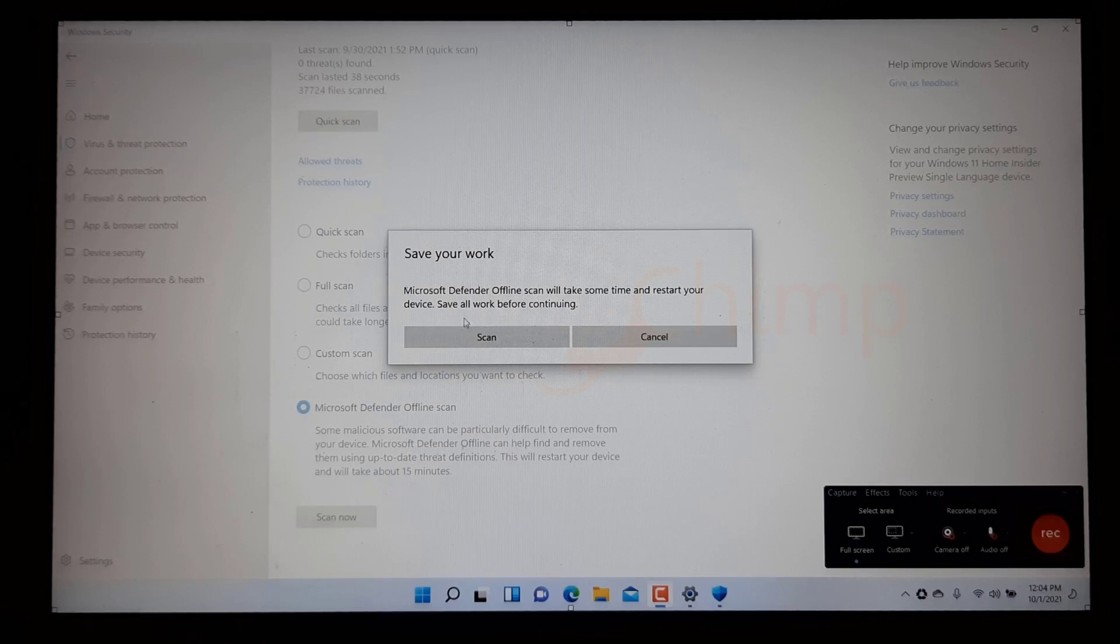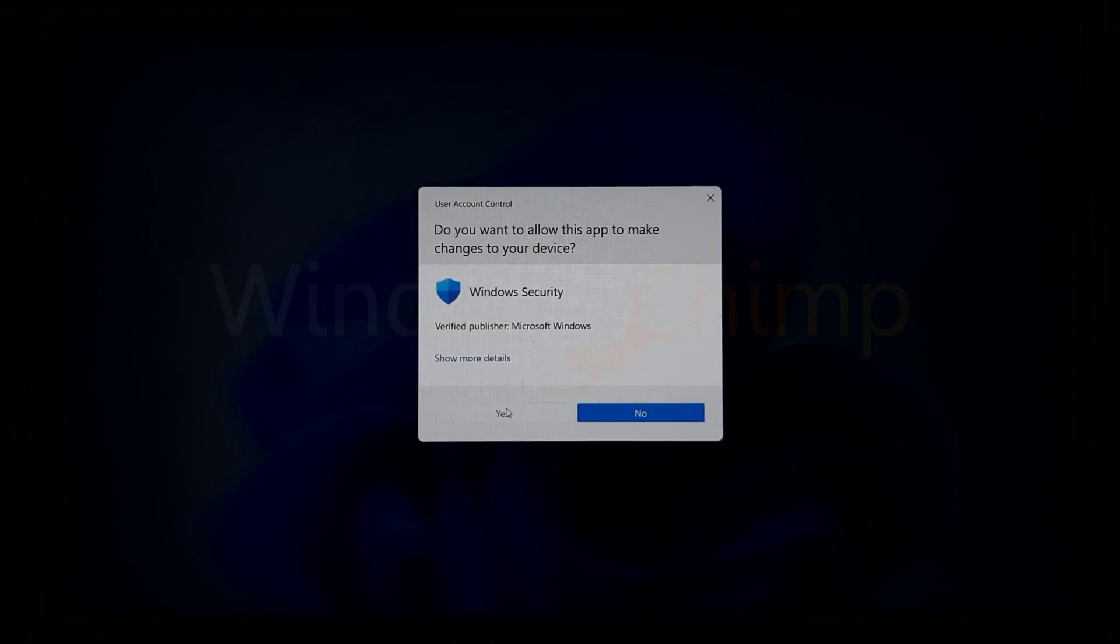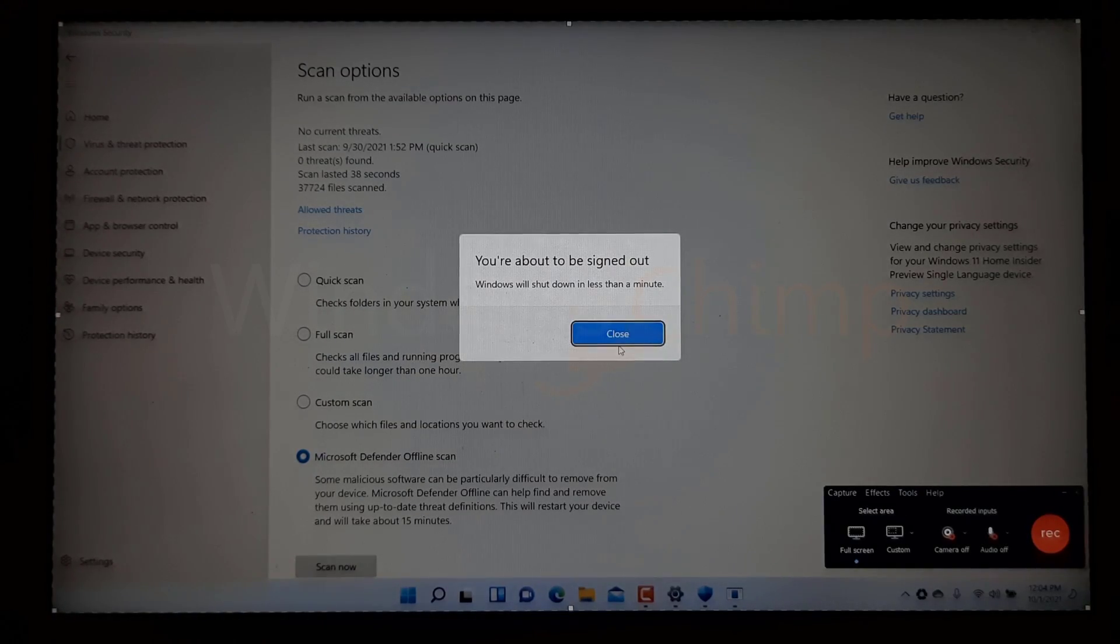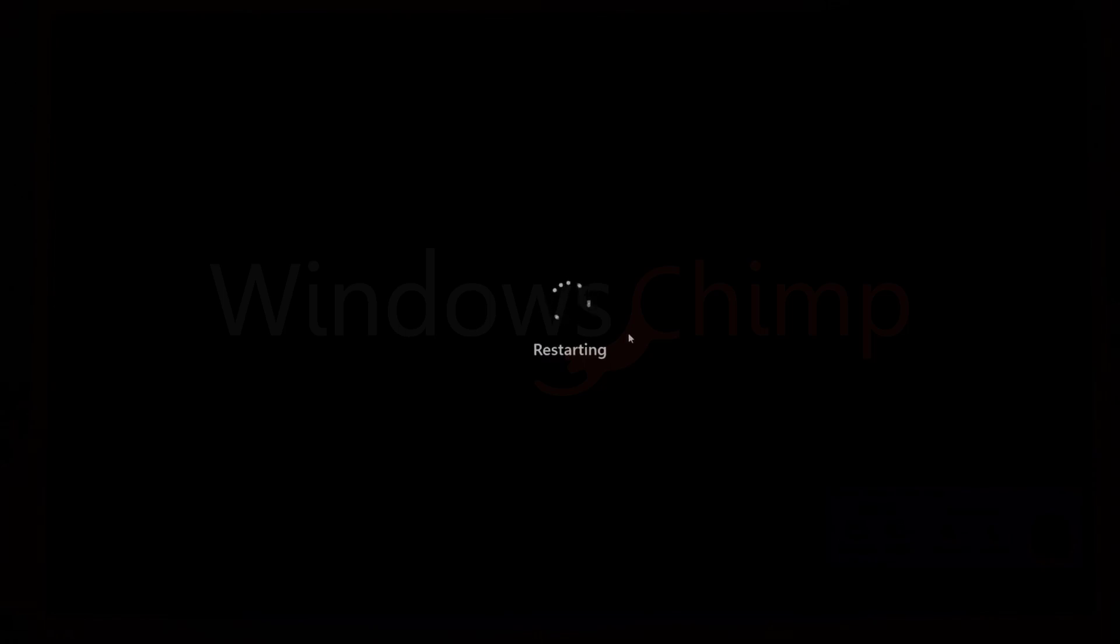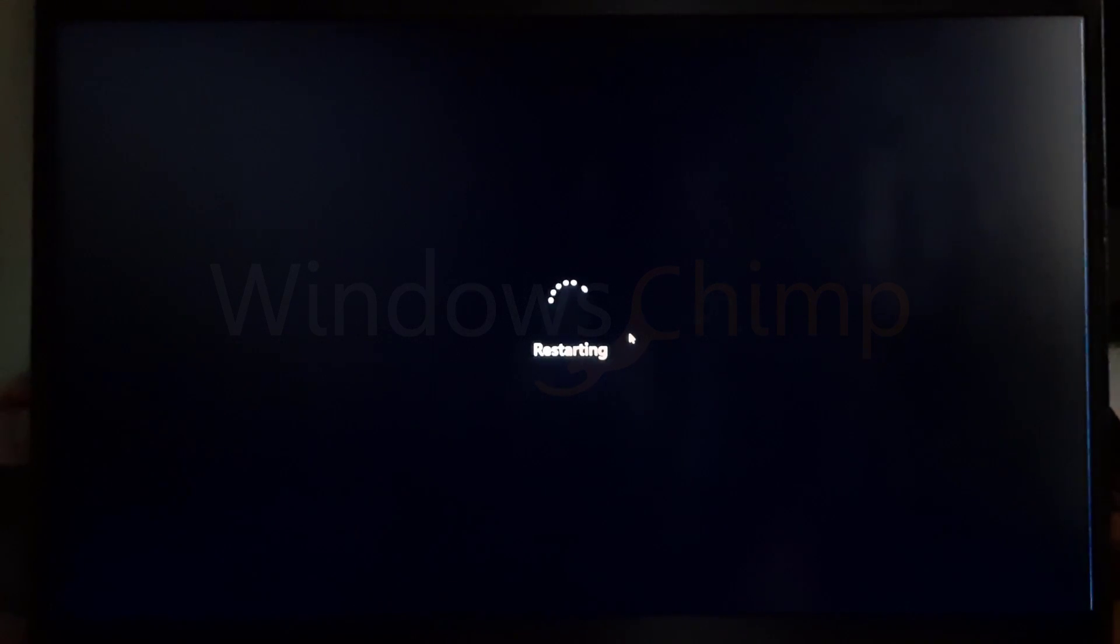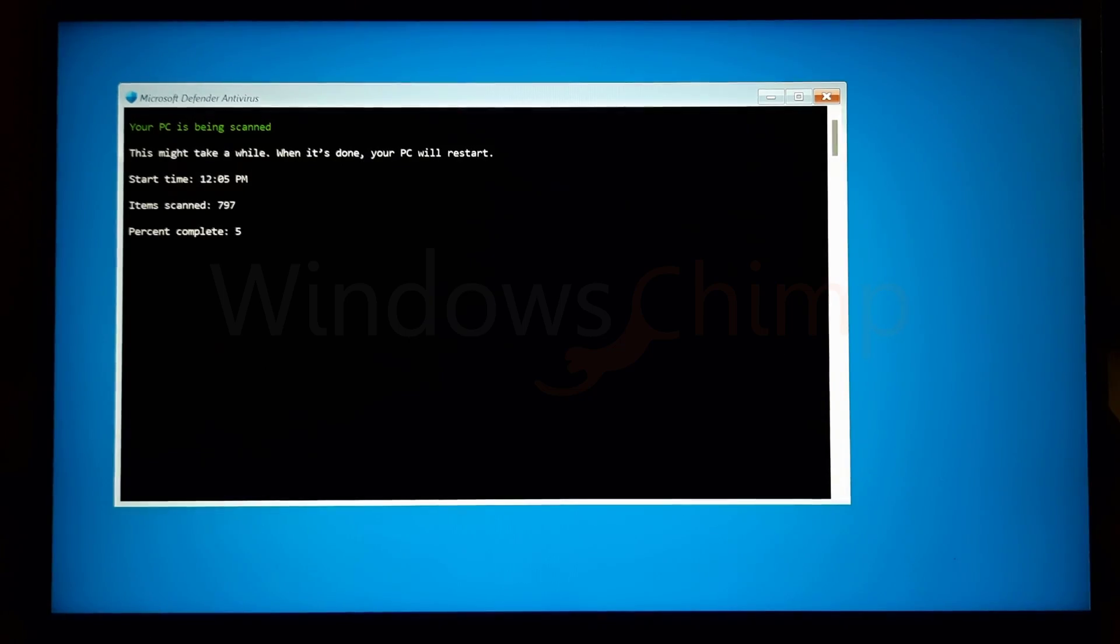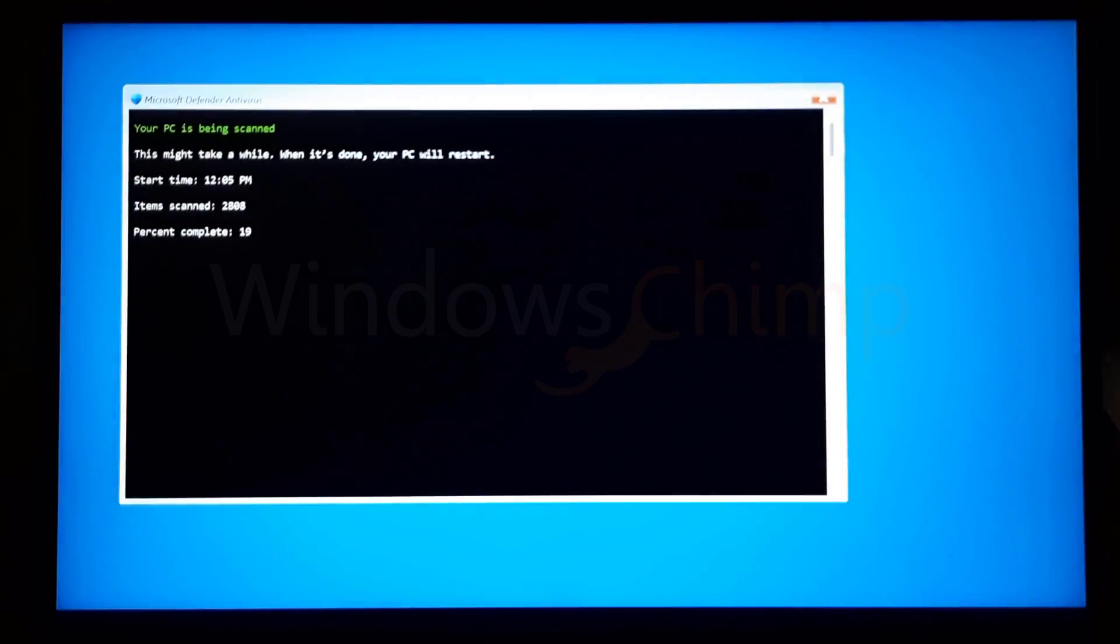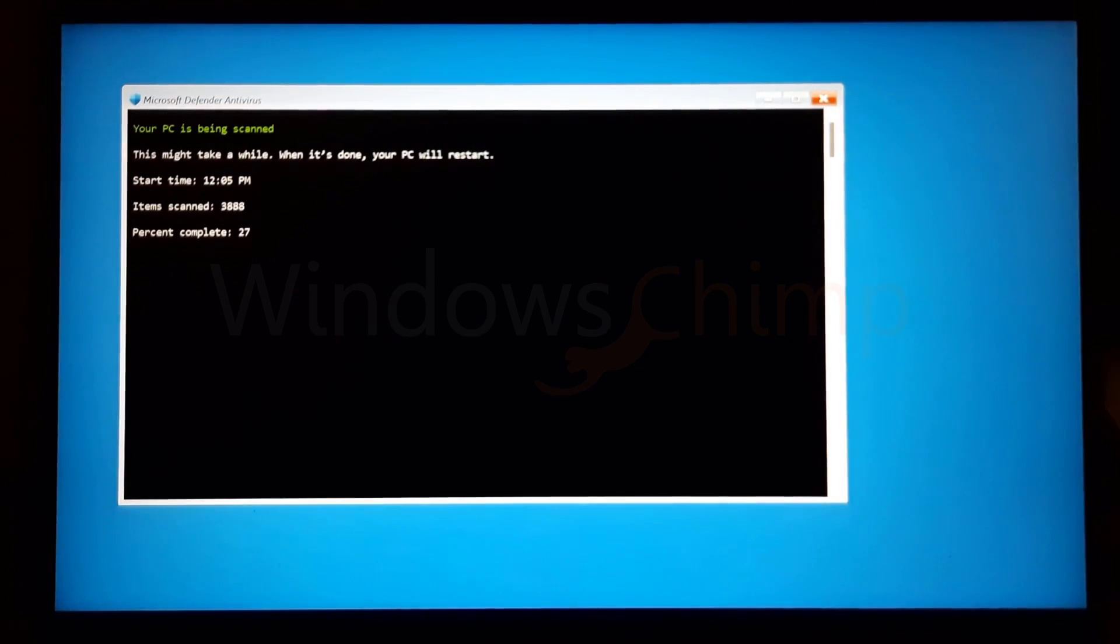Another worth checking scan option is the offline scan. Some nasty malware hides in your system directory, and antivirus software can't identify the virus when your system is running. For such malware, use the offline scan. When you run it, your PC restarts, and the scan starts without loading the whole operating system. Once the scan is complete, your PC starts.